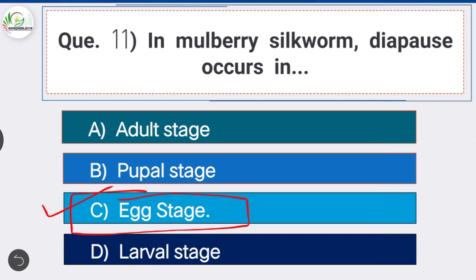The diapausing eggs remain dormant under natural conditions for months together until spring of the next year. This diapause can be broken artificially by acid treatment, after which eggs are incubated at a constant temperature for 11 to 14 days after hatching.